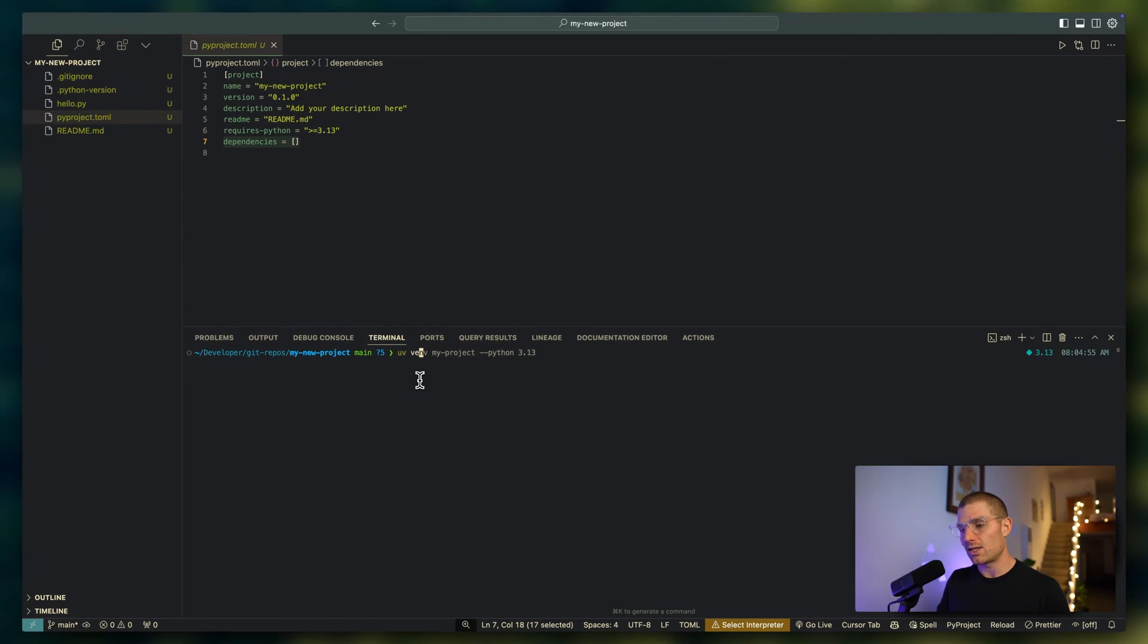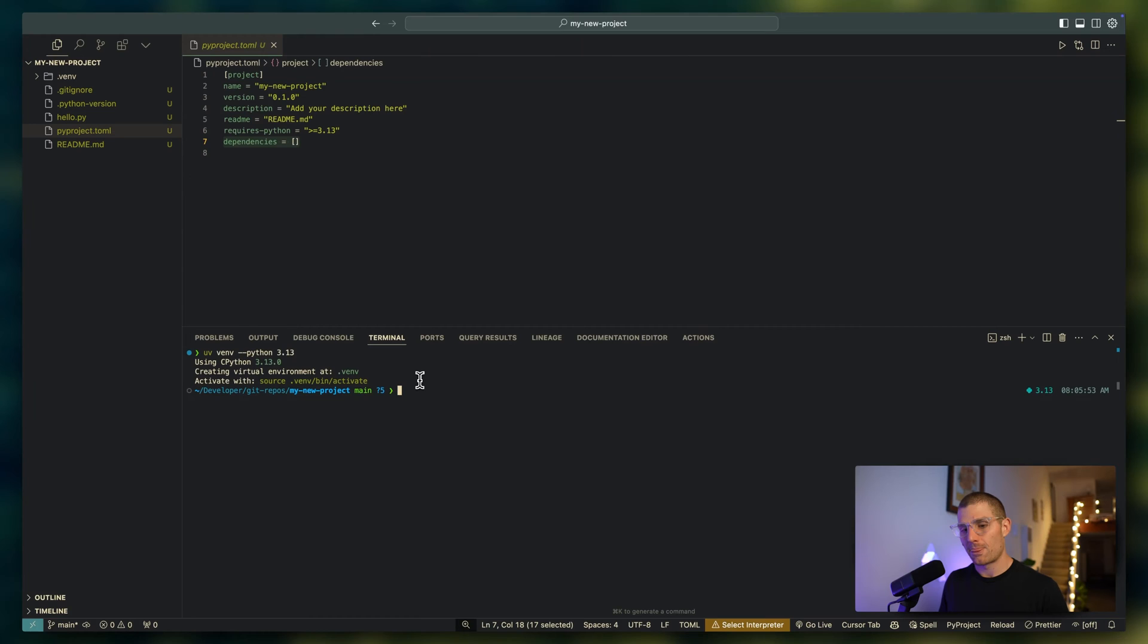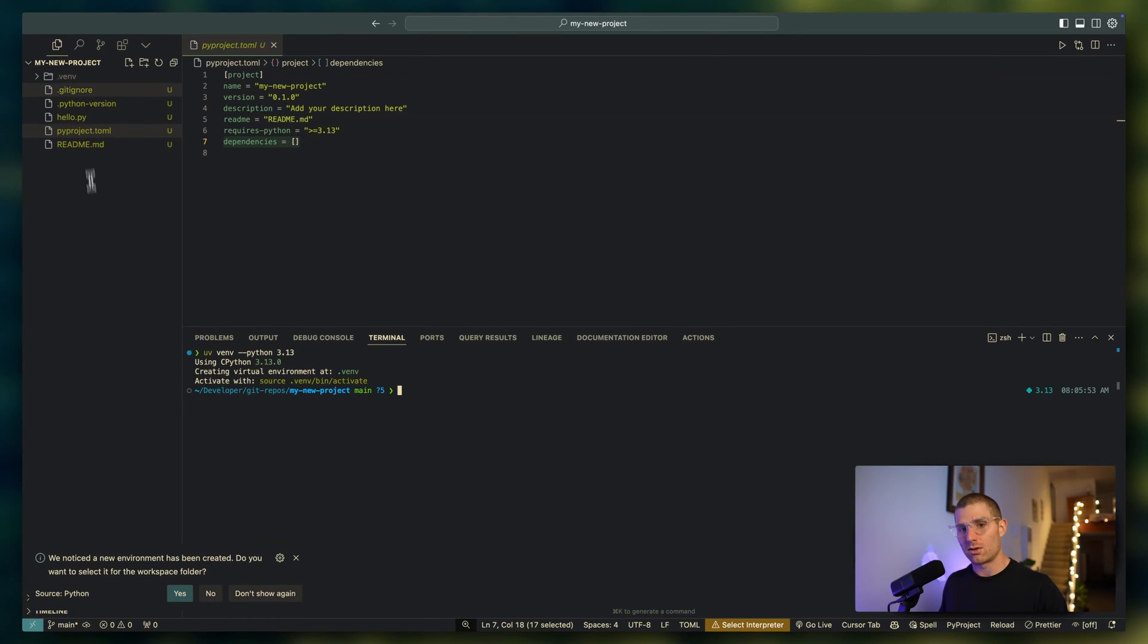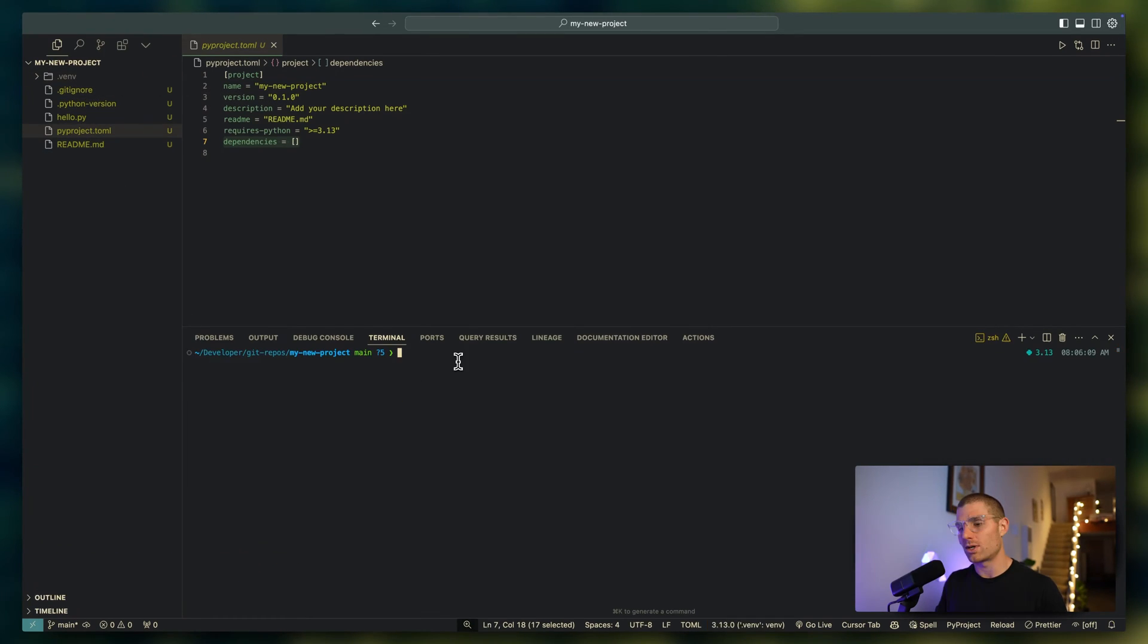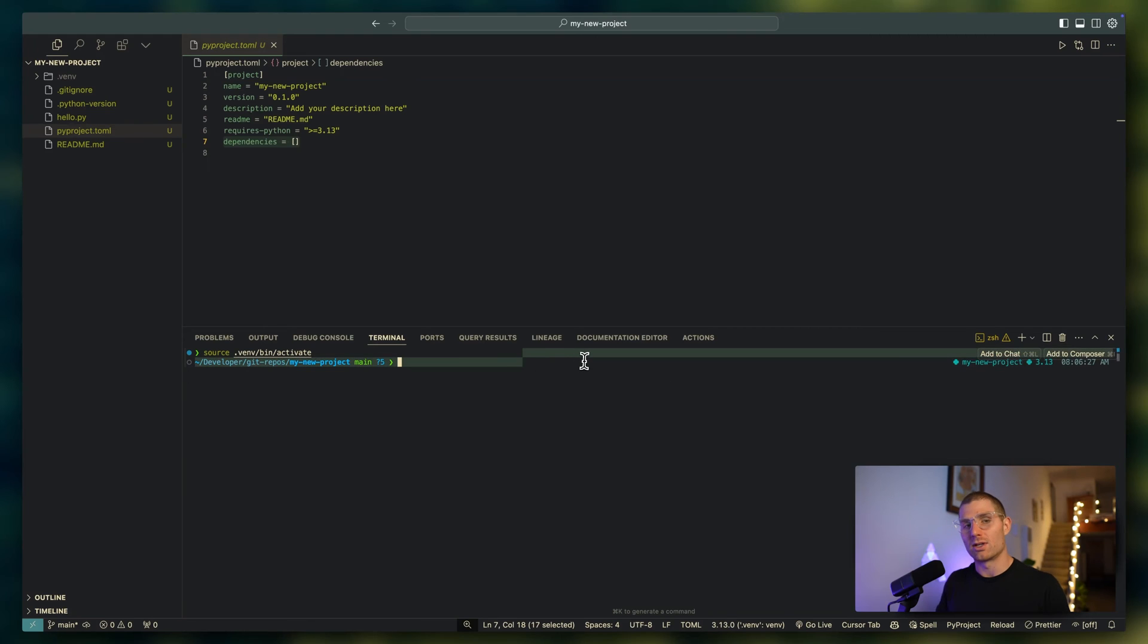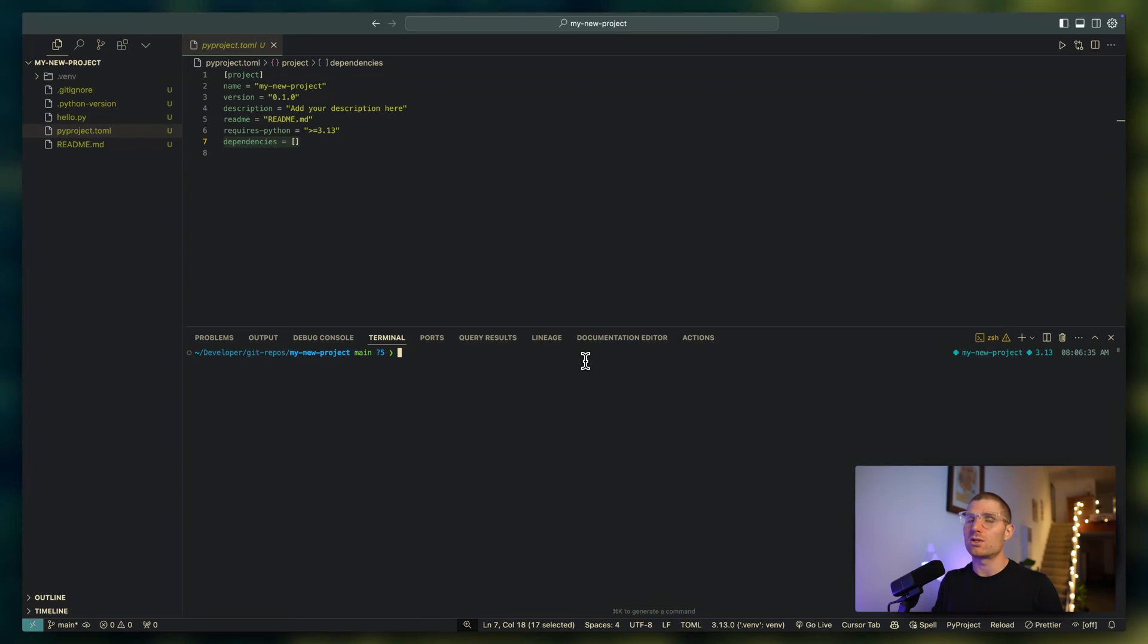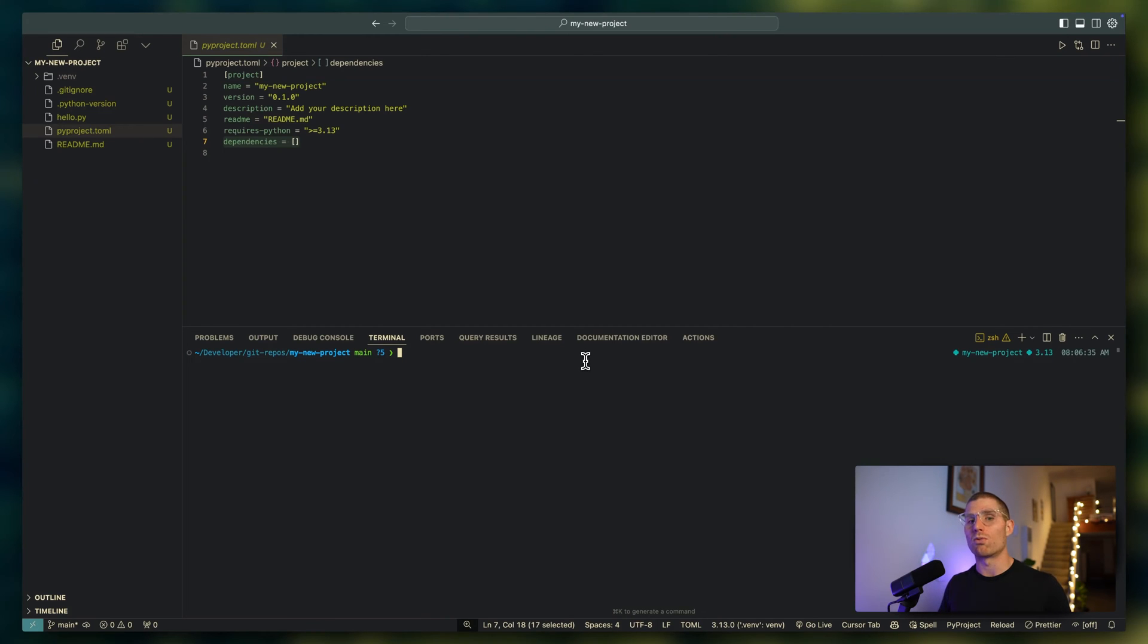I'm going to do UV venv. We're just going to call it the default name, which is .venv. I use that because it's ignored by git by default. We'll specify we want Python 3.13. You can see we just had a .venv file folder created there. To use it in our project, we have to run source .venv/bin/activate for the terminal. That makes sure the terminal is running that virtual environment. Now we have our virtual environment created and activated in the terminal. If we run commands that install packages, they're going to install into that virtual environment.